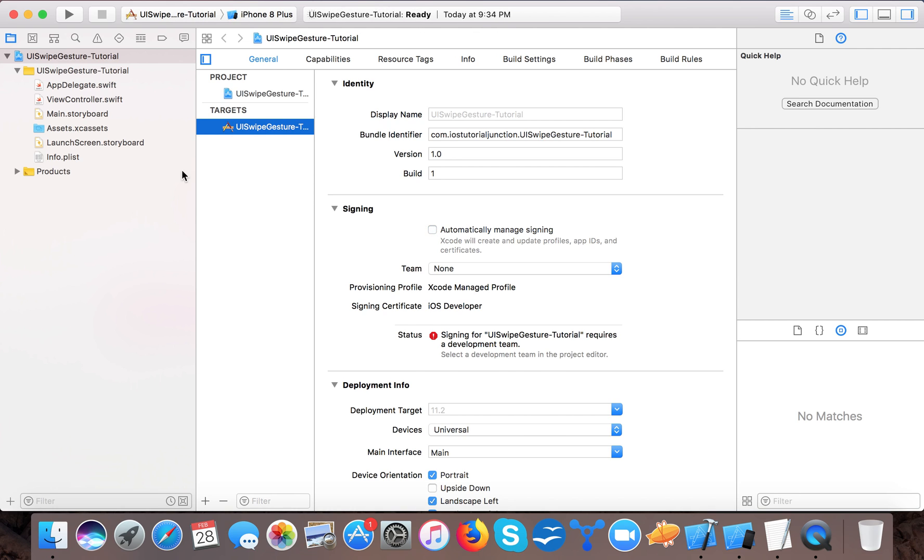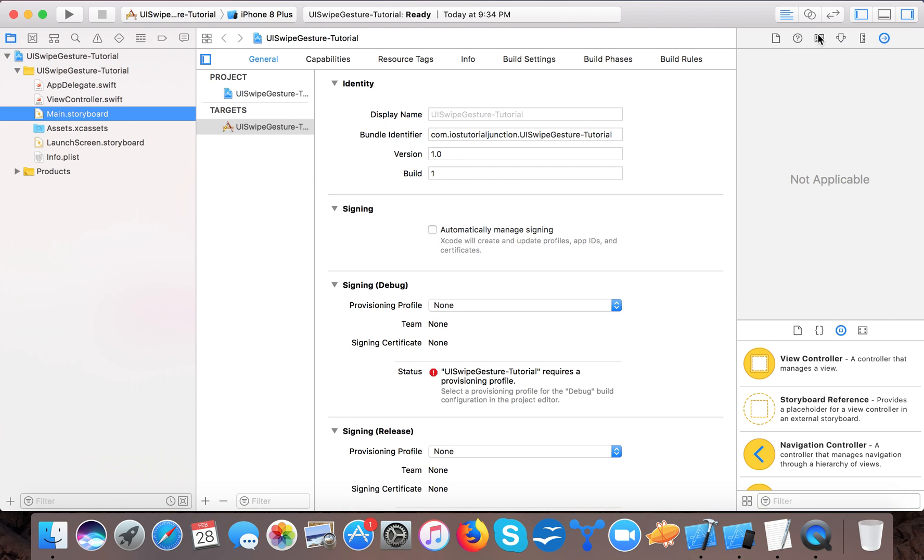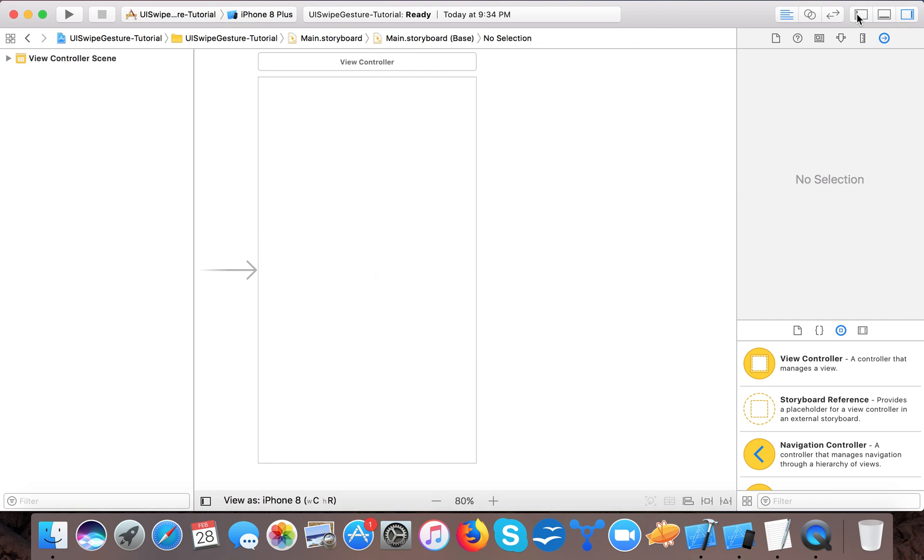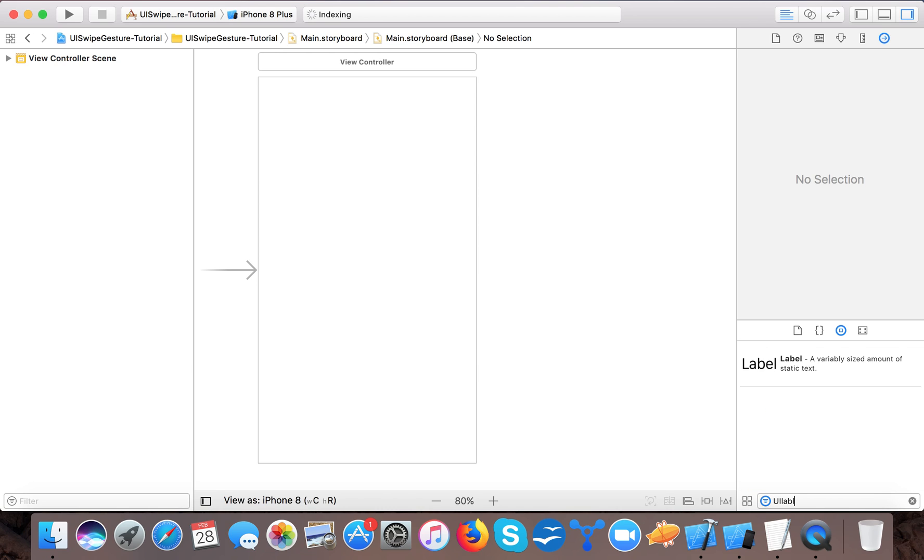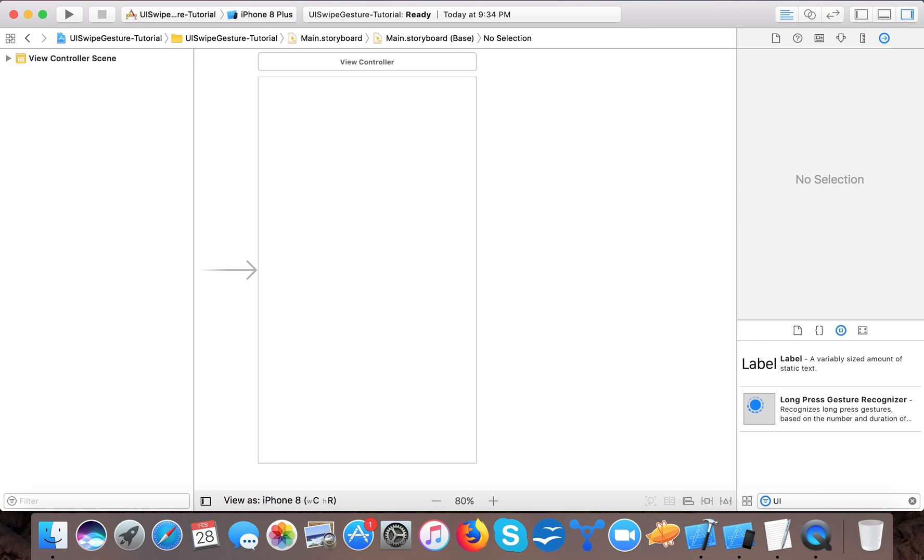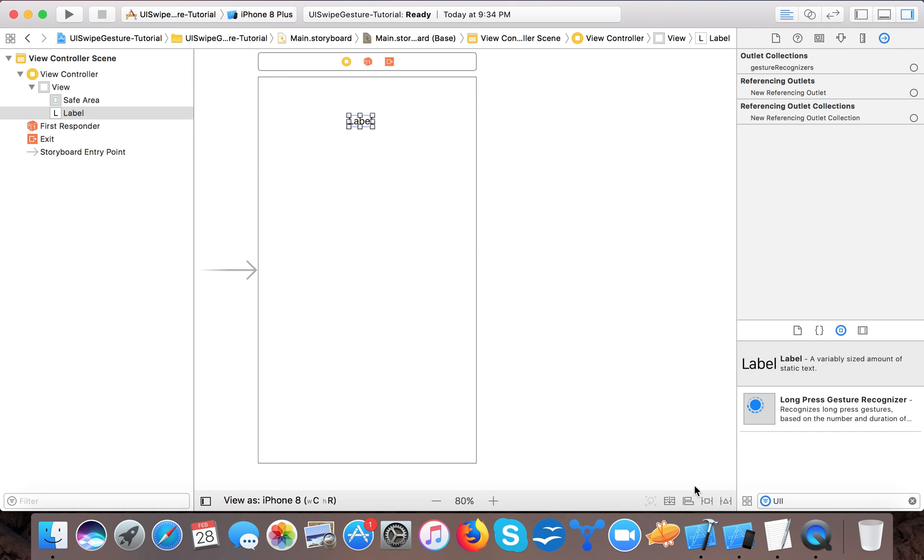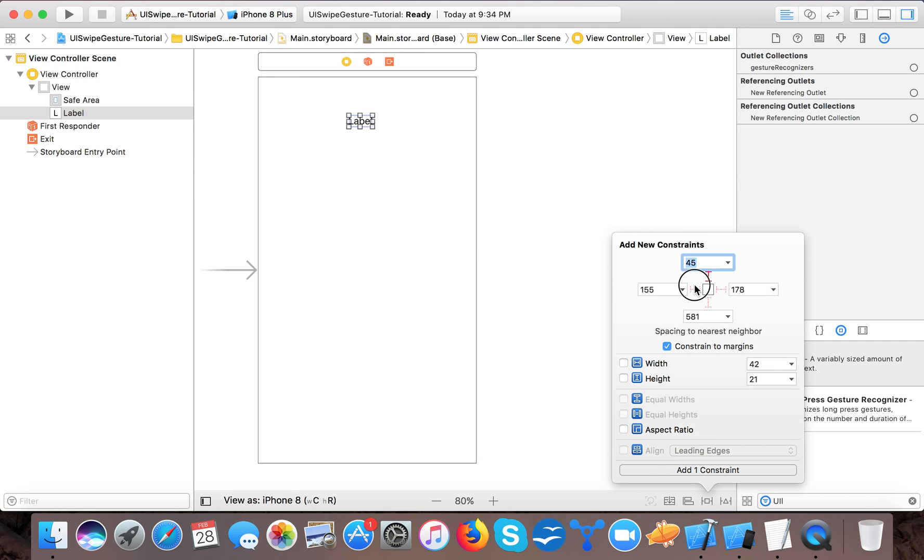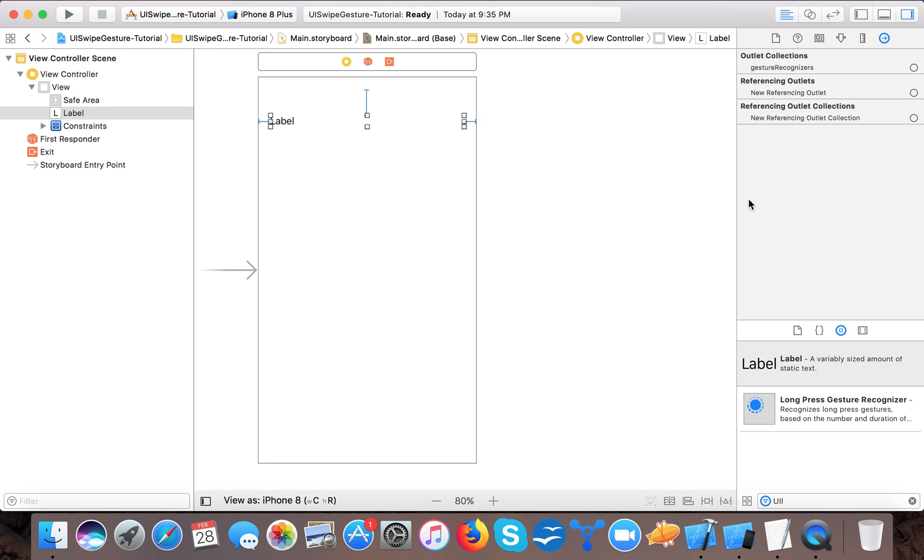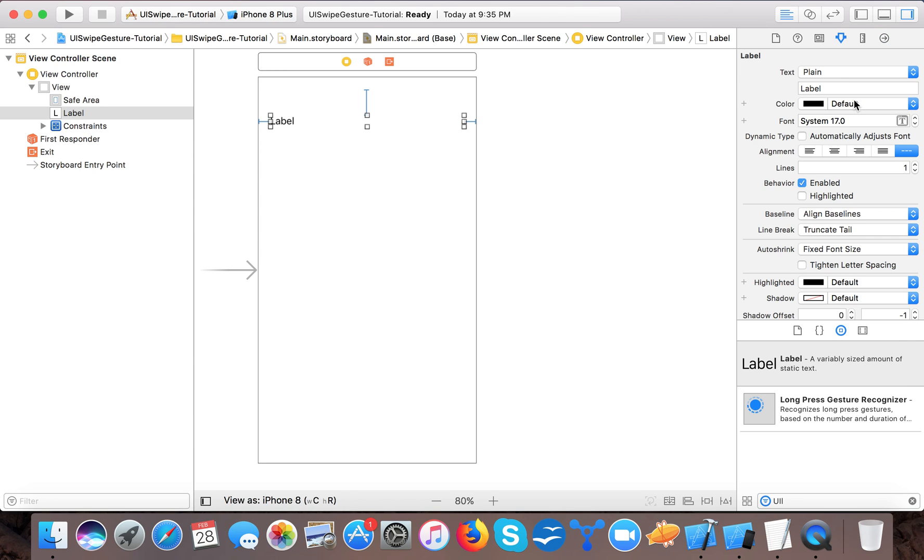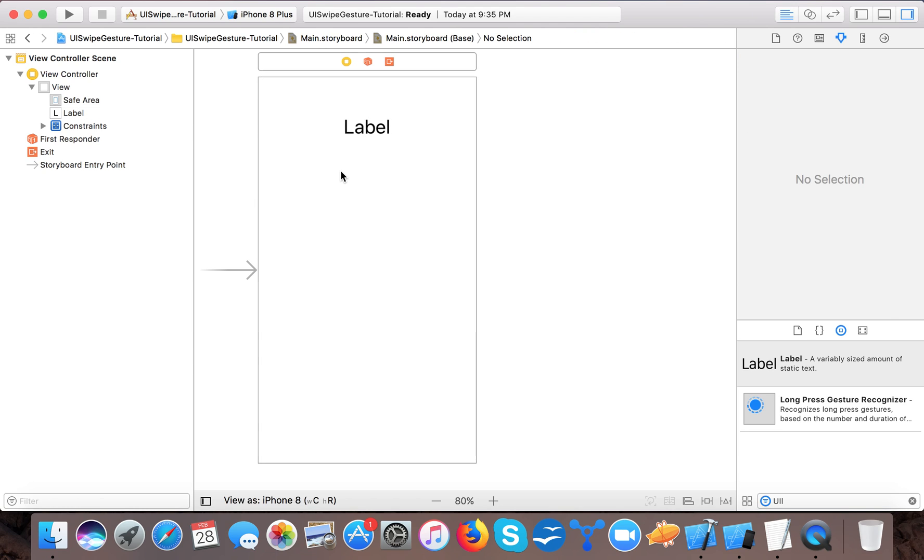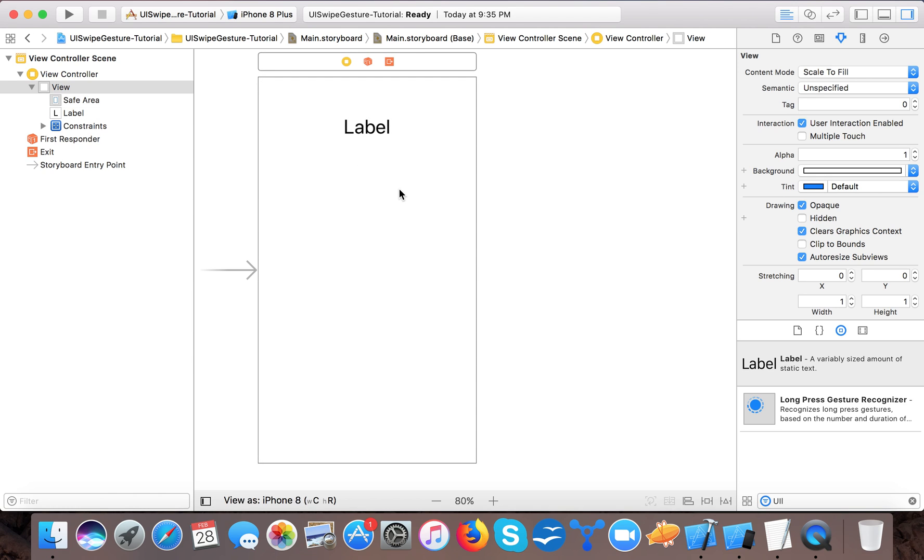So first let's create the interface for our app. Here we will add a UILabel. And we will put it here. Give it constraints, 20 leading, 20 trailing. And here make it center and change its font size. So here we will display whatever direction we will swipe.